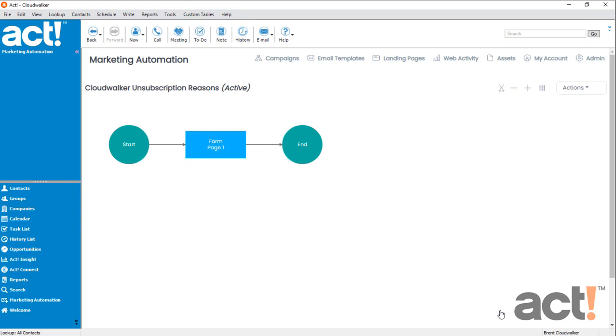This takes me to a workflow screen, and I'm going to keep this as simple as possible without adding any decision or additional action stages here. Although you can get creative if you have an unsubscription process workflow in mind. I'm going to start by editing this form.